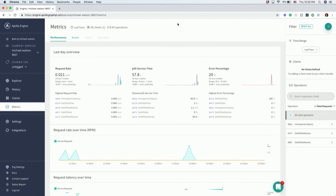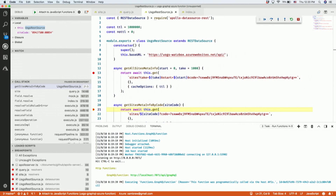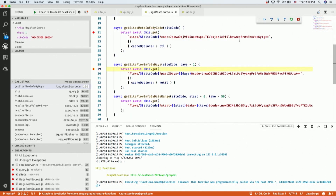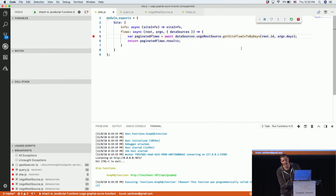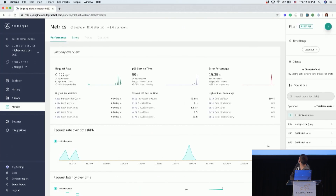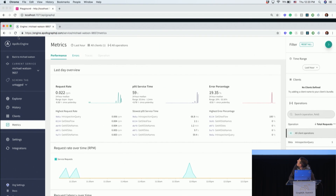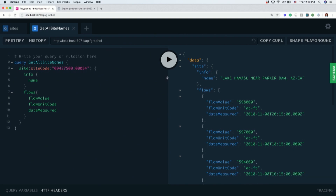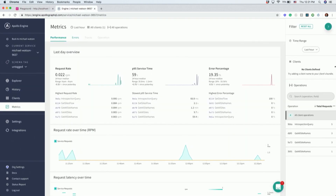Everything we're showing about Apollo Engine is all included in the same package. Let me finish the request — just so you know, the service I'm using is on a free database in Azure so it runs very slow, but it should return results. There we go — this is a simple application that gets all the US streamflow data for our river systems. I love fly fishing so I'm always interested in what the river flows will be like. And if I switch over, I can see my request right there in Apollo Engine — all those pipelines we talked about, all right there.